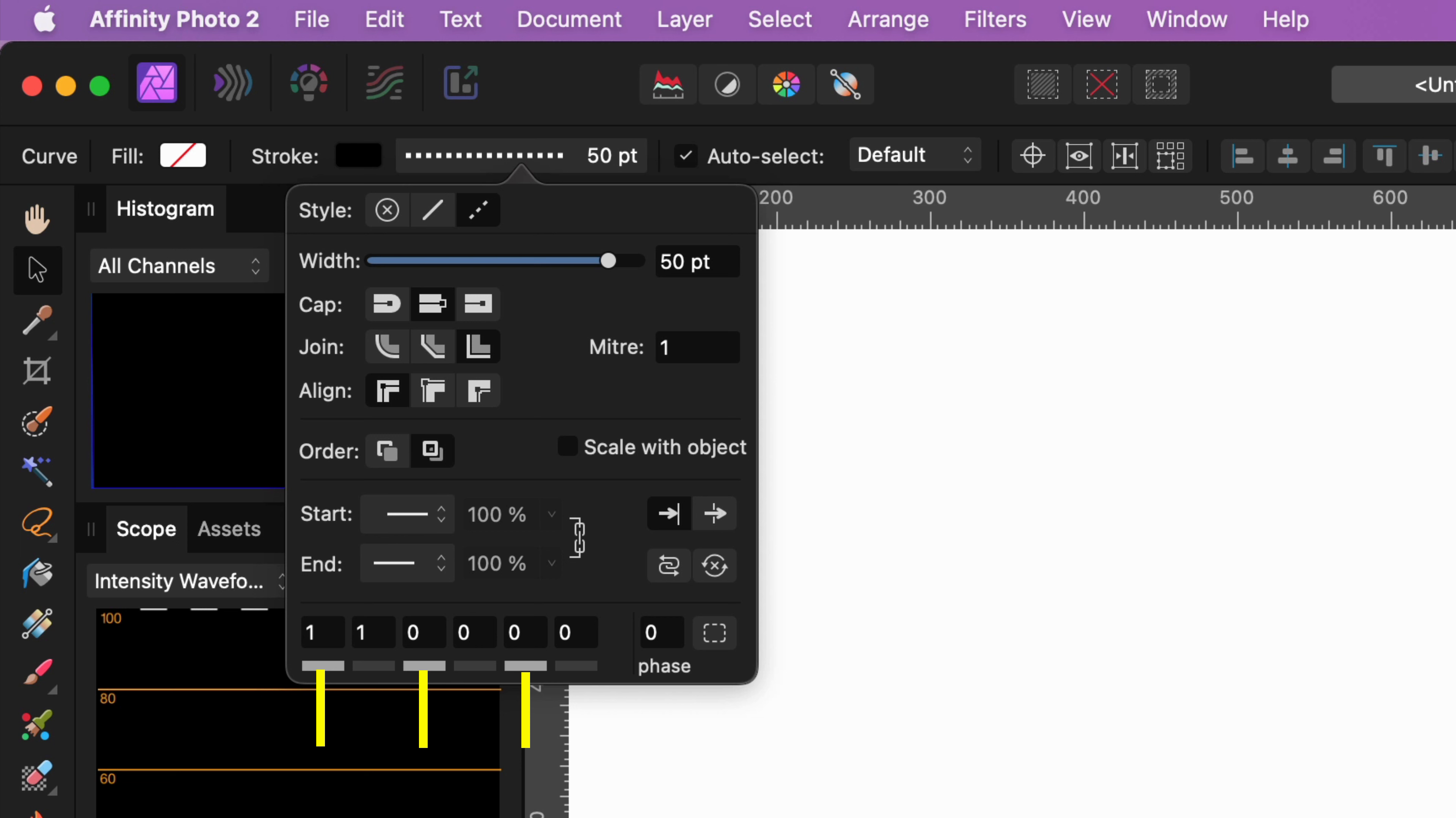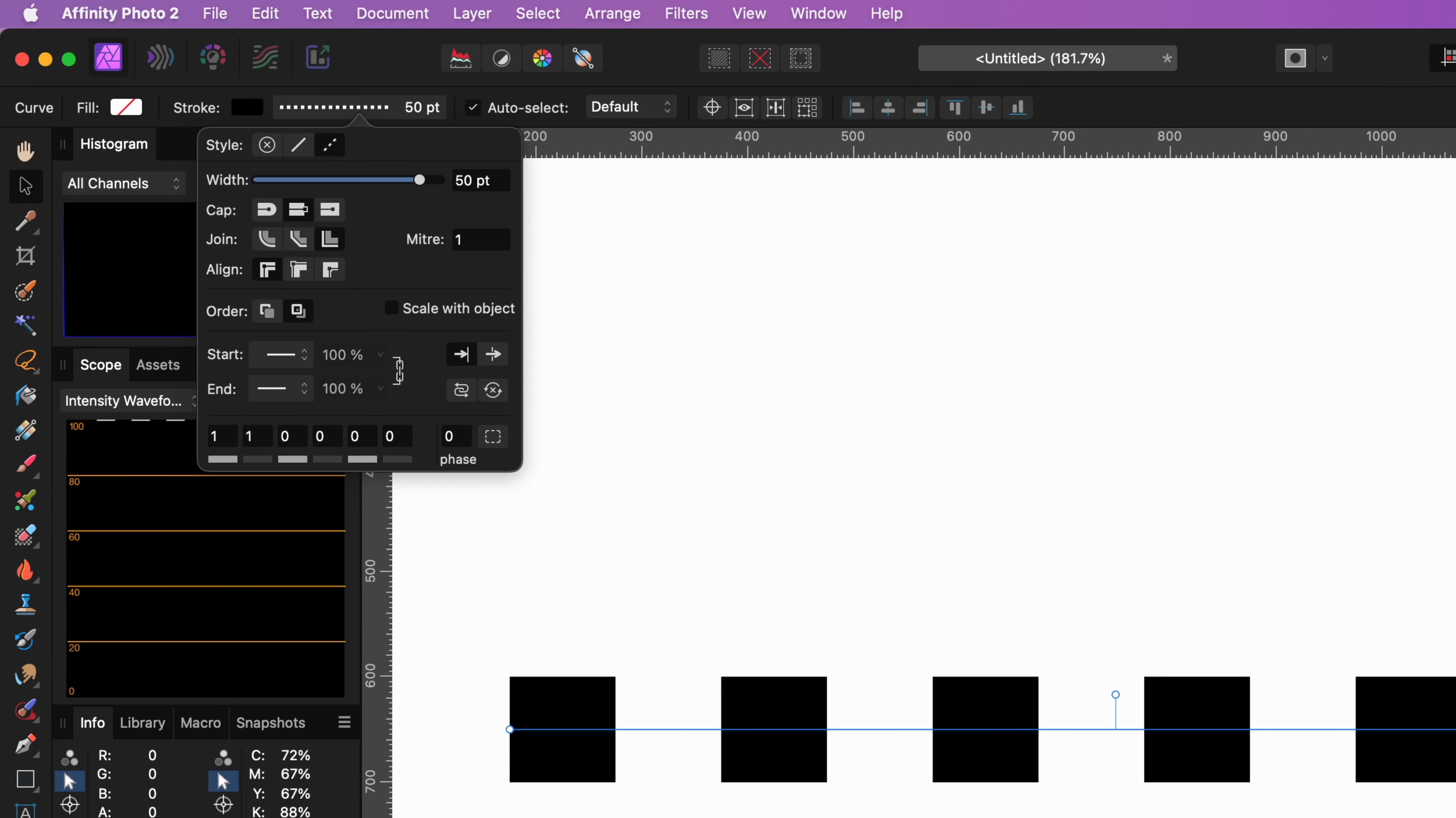The numbers with the white boxes below represent the dash and the grayed out ones the gap. The first pair sets the length of the initial dash and gap. The value used here is a ratio number based on the line thickness. So a value of two would result in a dash or a gap of two times the line thickness.